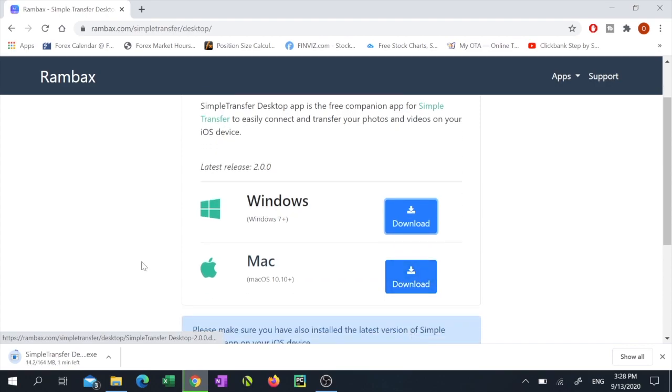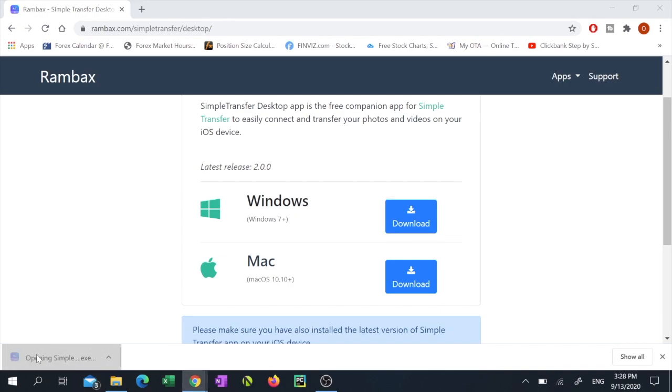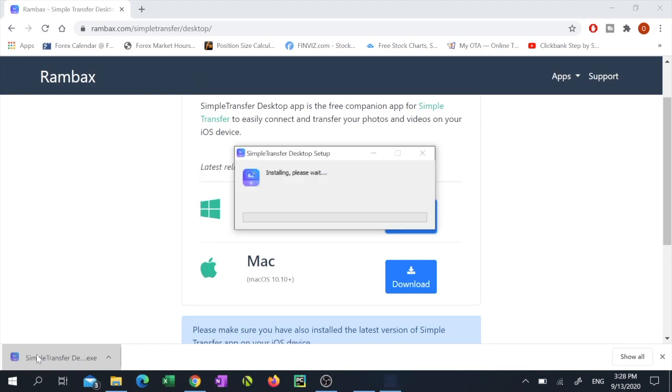We'll wait for the download to be completed and once the file is downloaded, click on it to install and run it.